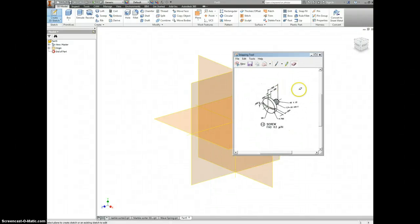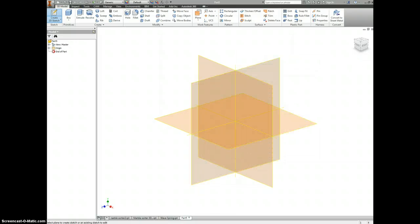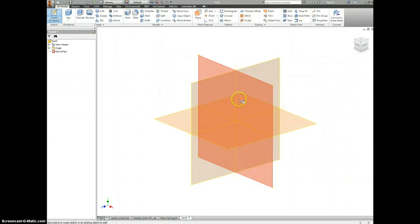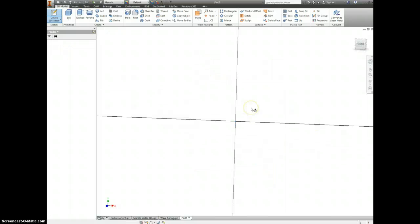This video is a response to how to make this particular screw here, and this shouldn't take too long. First off, let's make a new sketch on one of our planes.